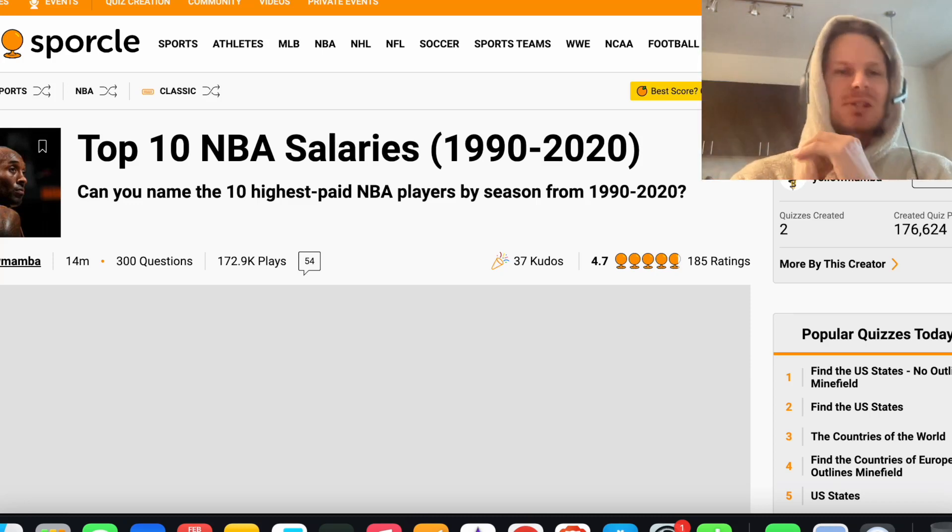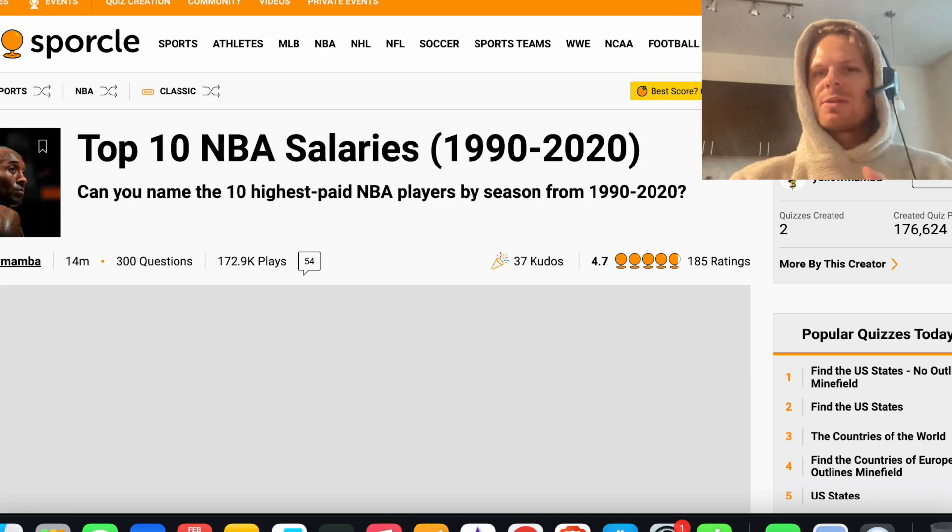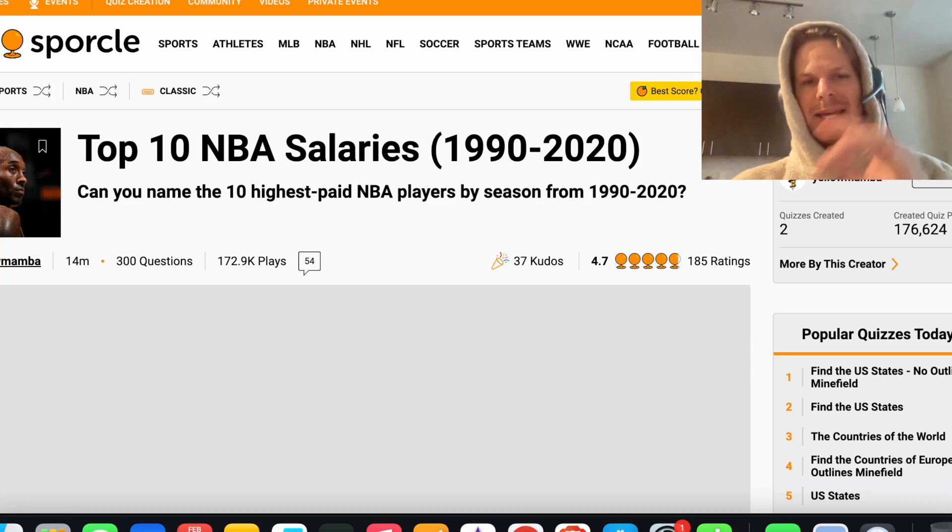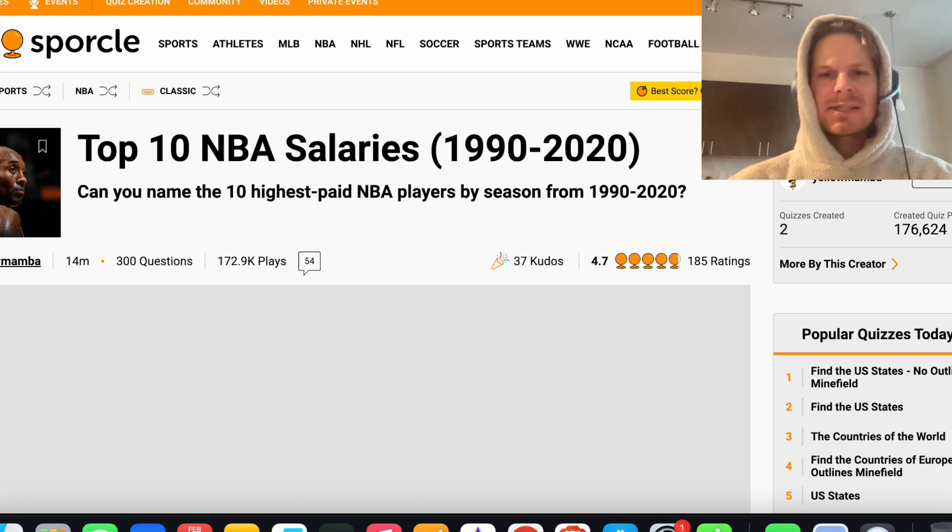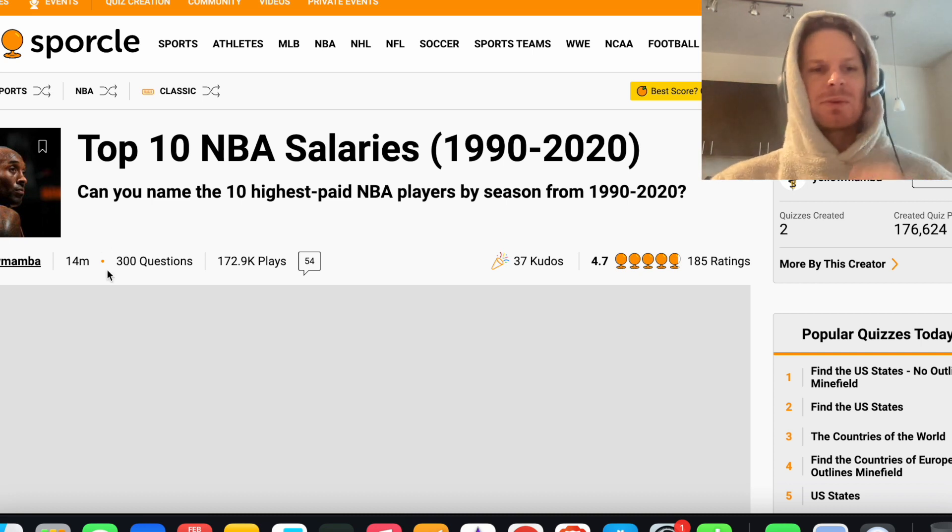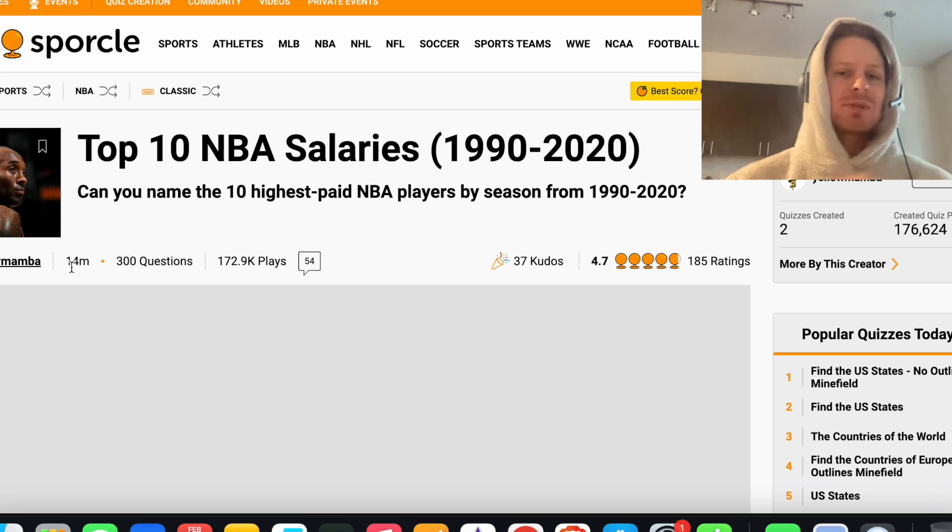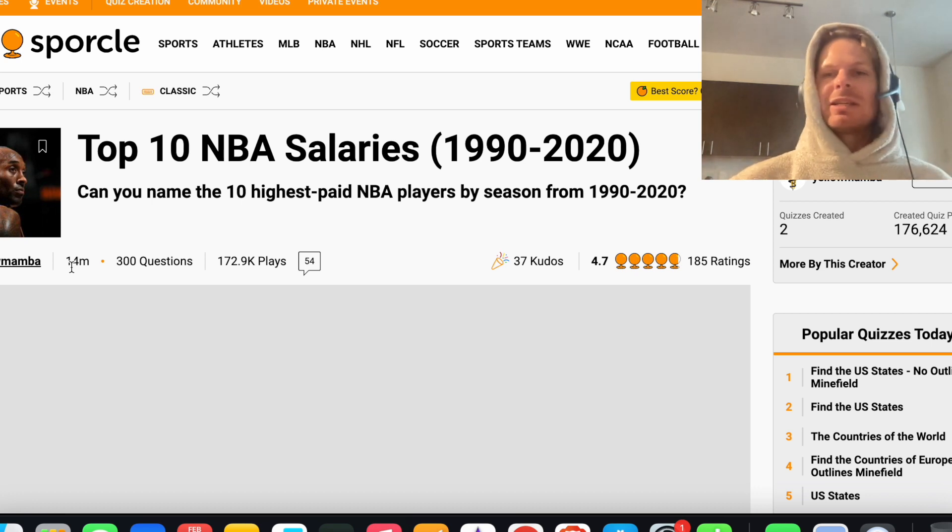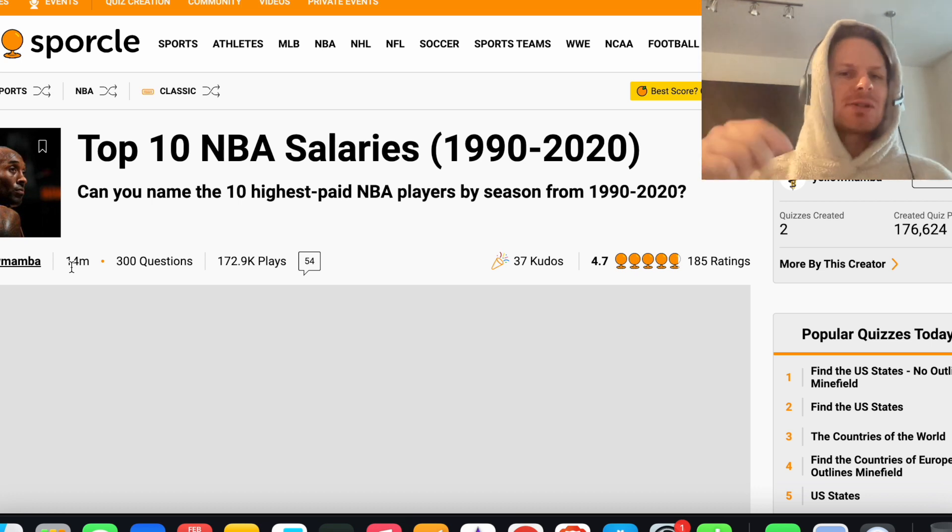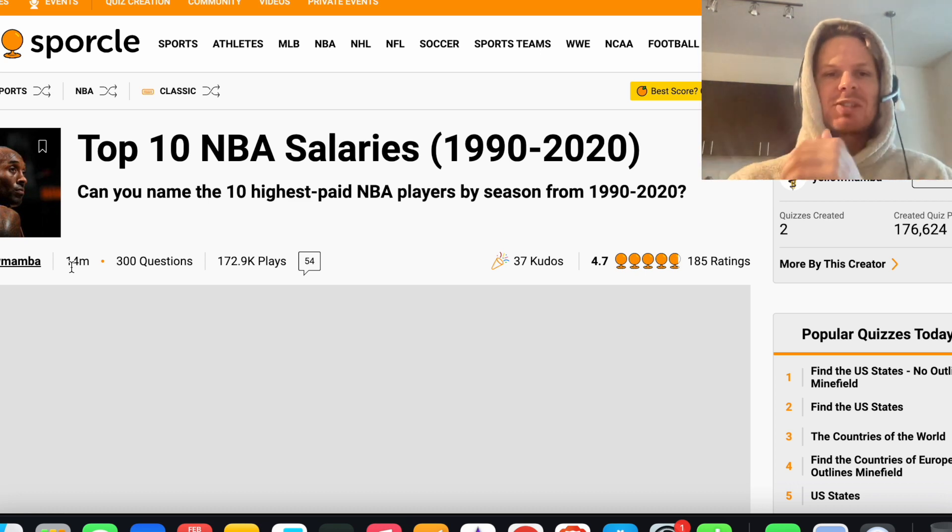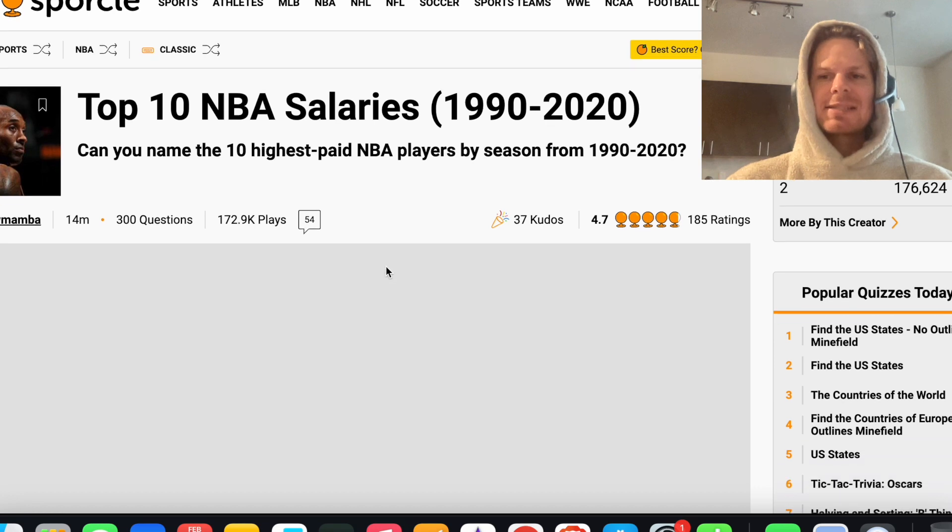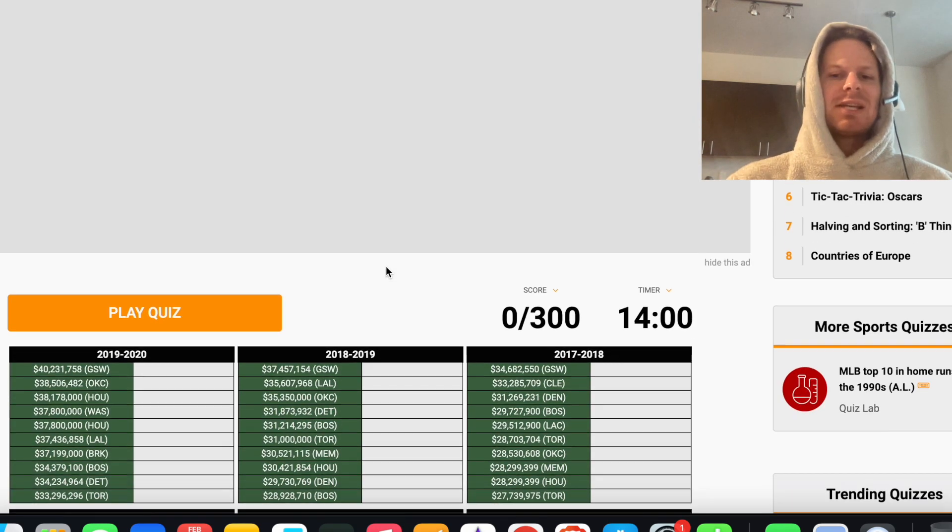Alright, we got another Sporcle quiz for you guys. Top 10 NBA salaries from the 90s all the way to 2020. 300 questions, 14 minutes. If you guys want to try this one before, during, or after the quiz, it'll be linked down below. Also subscribe to the channel if you enjoy NBA Sporcle quizzes. Let's get into it.